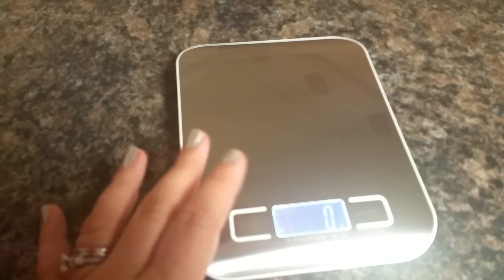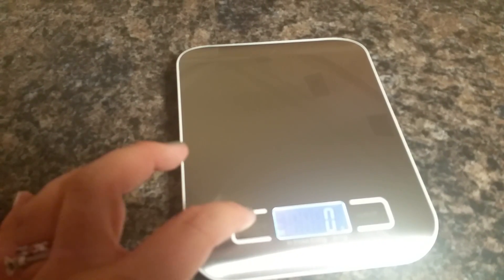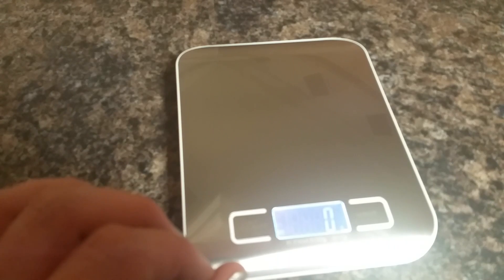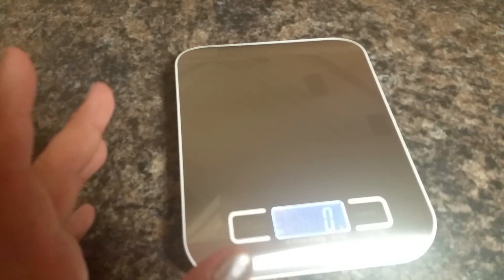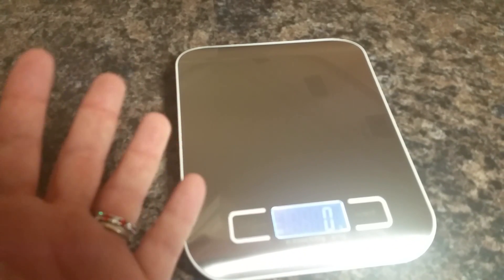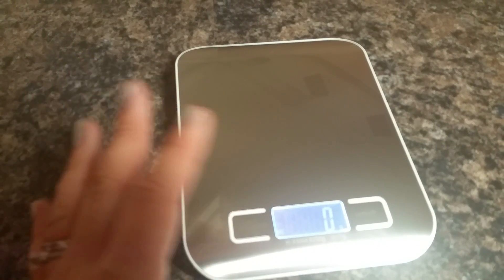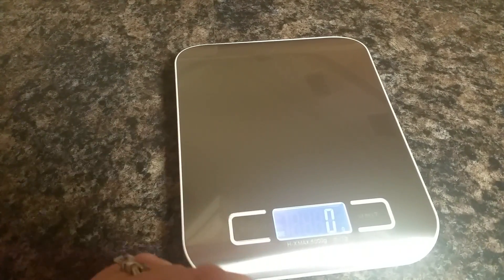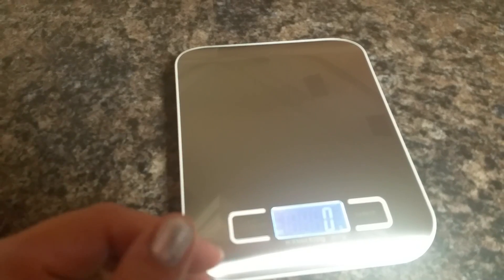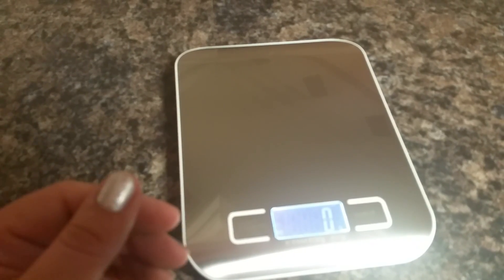You use the tare button when you're going to measure something in a container and you don't want to weigh the container along with whatever you're measuring. So you put the empty container on the scale, hit the tare button, and it will go back to zero. Then you add in your materials or food into the container, and it will measure just the contents and not the container itself.